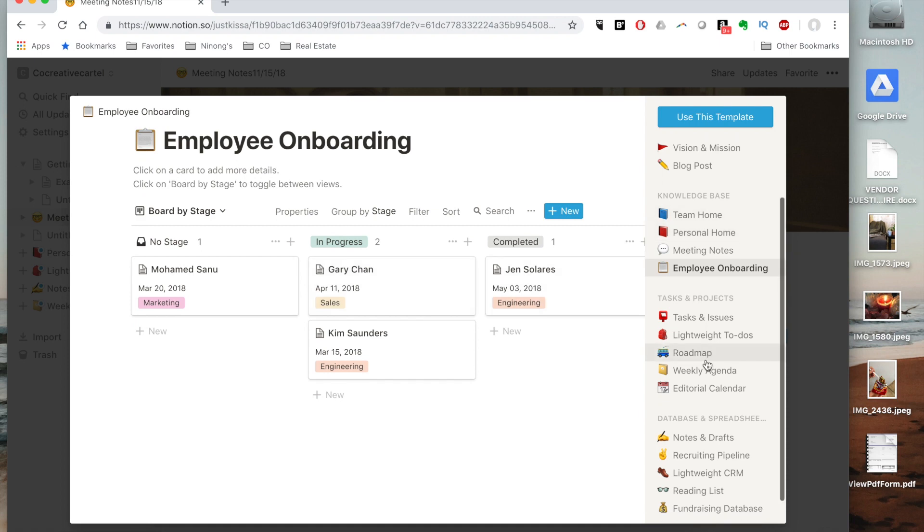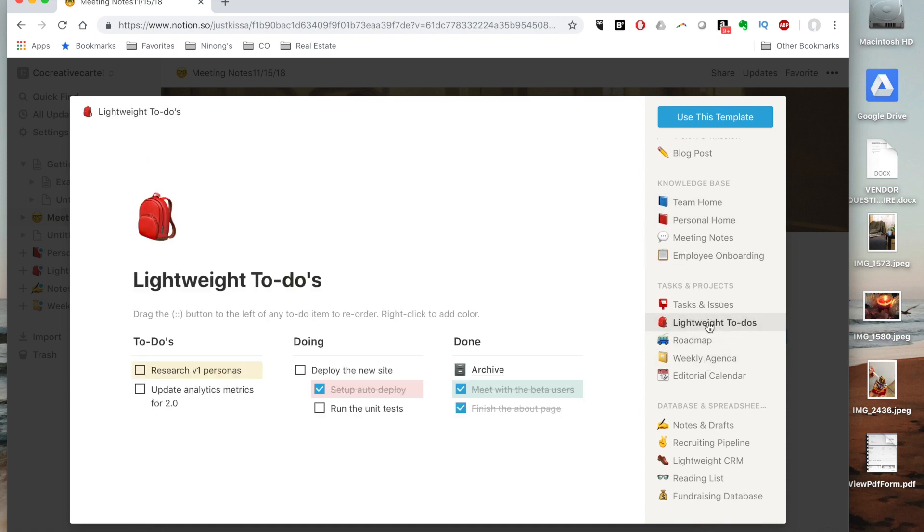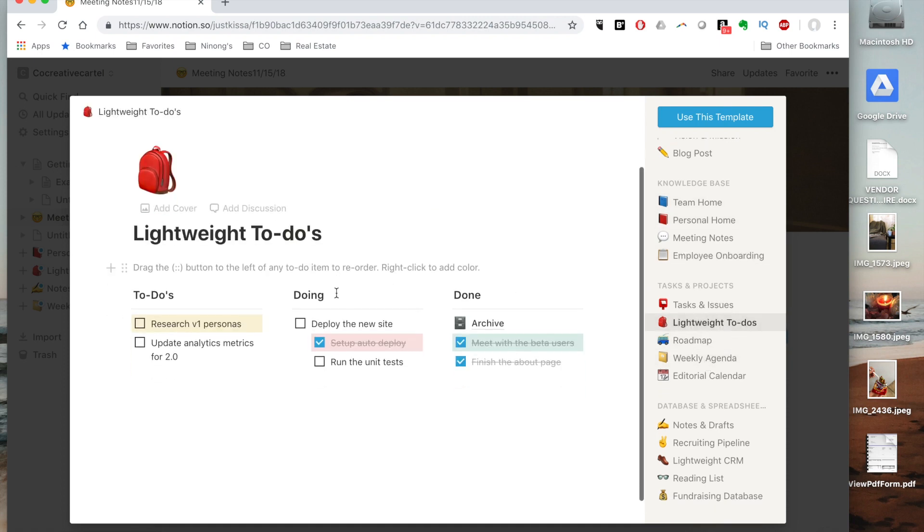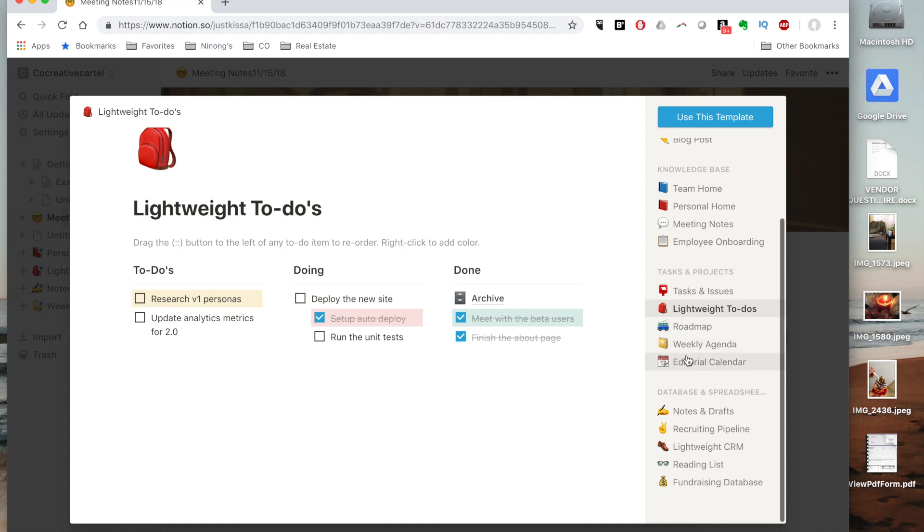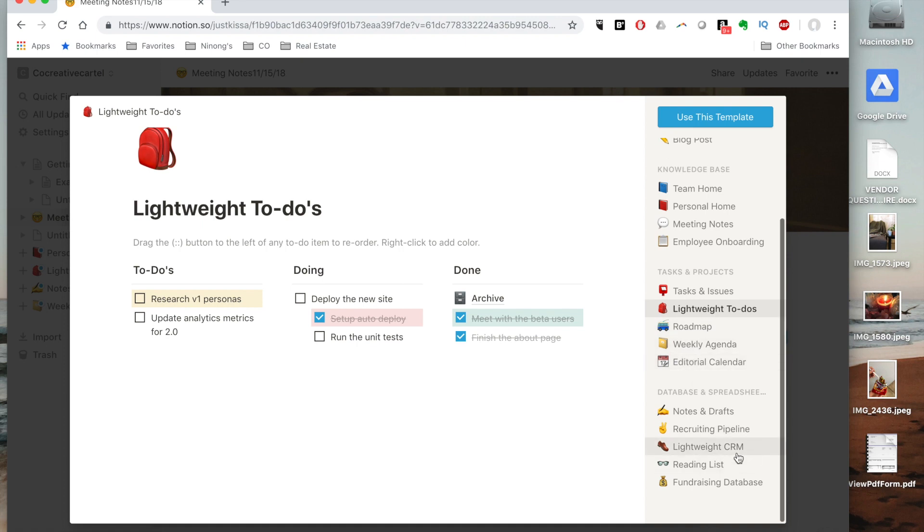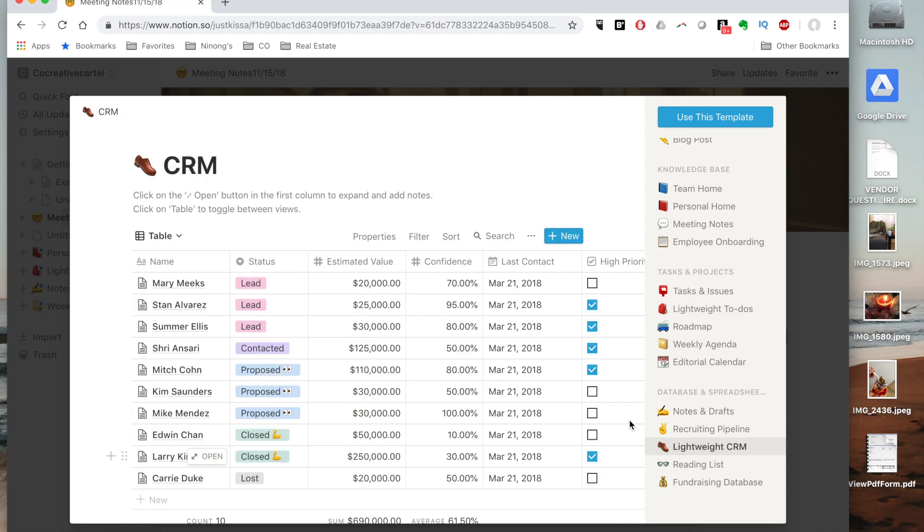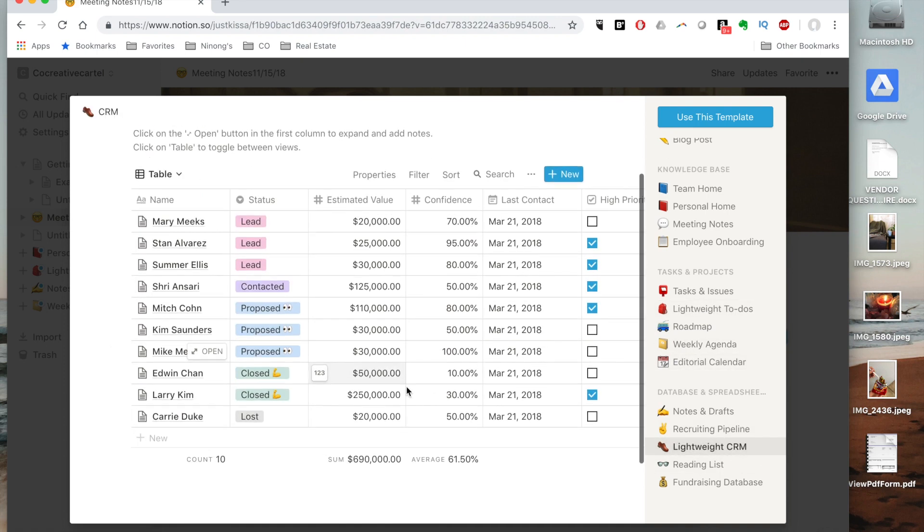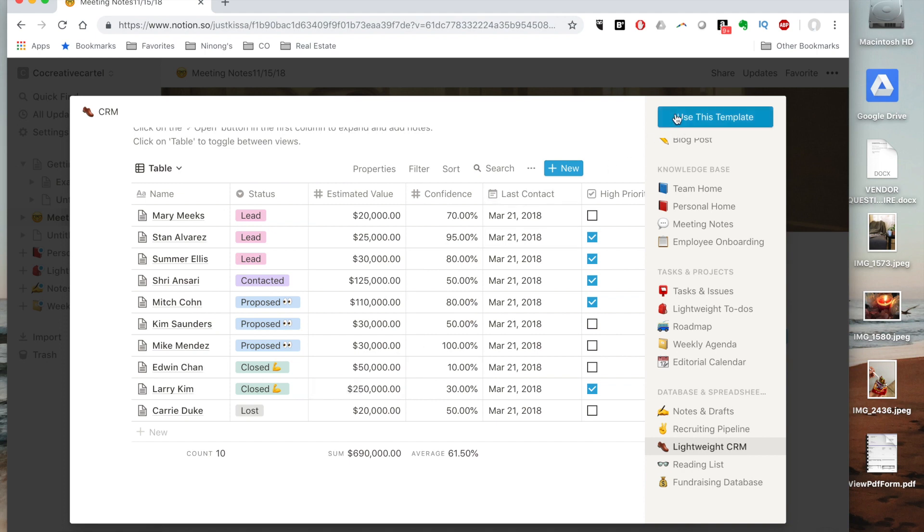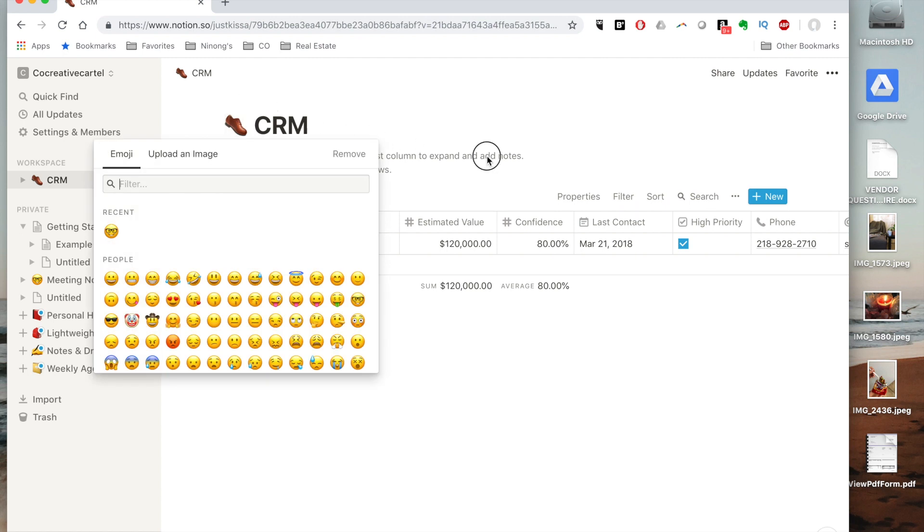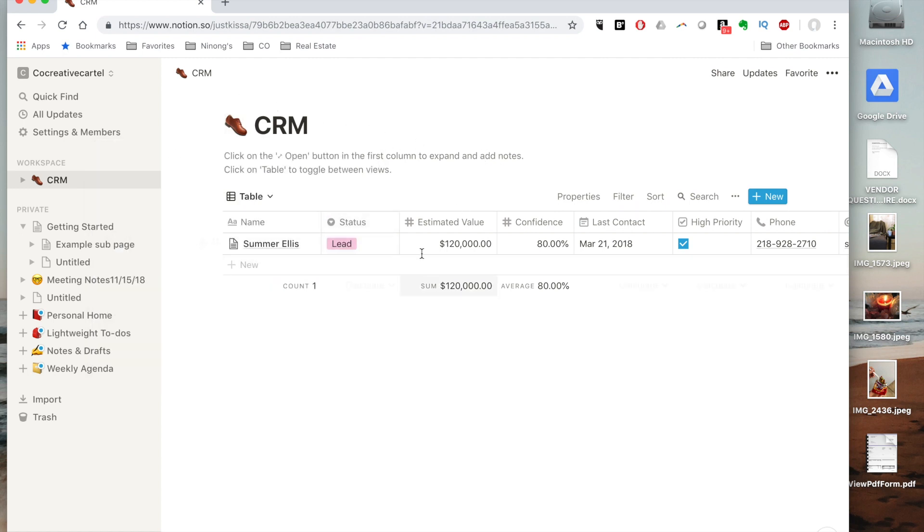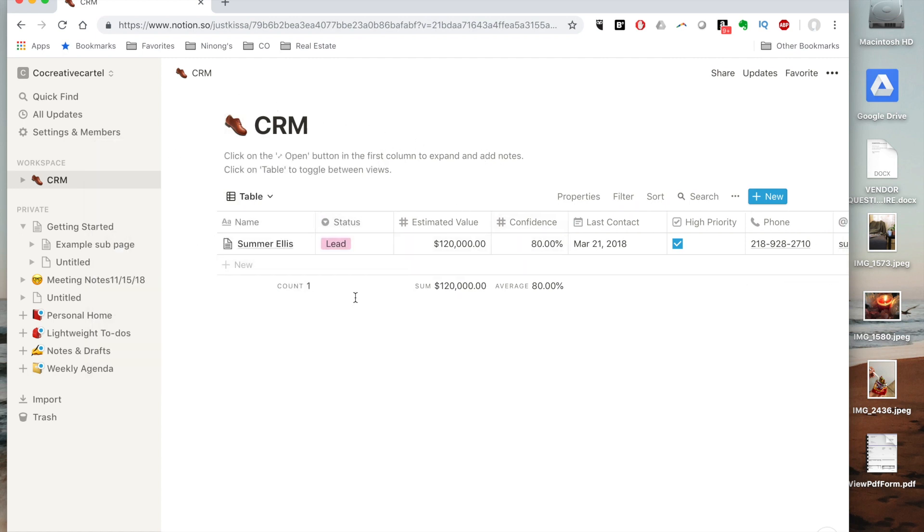You can just kind of browse through and see which is closest to what you want to create. There's everything from boards down to to-do lists, all the way to CRM. It's really great and really easy to use. Once I pick the template that I want, I just hit use this template, it integrates it, and then you can customize and change things so easily and so quickly.